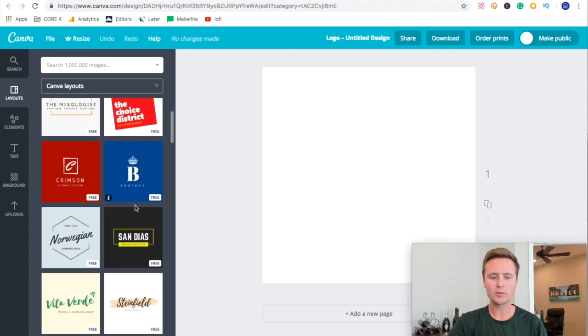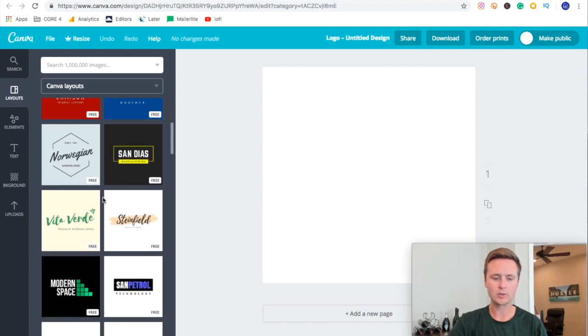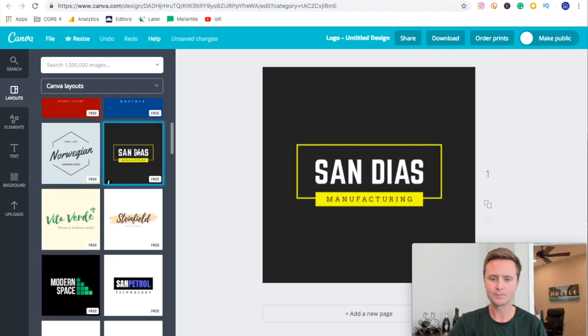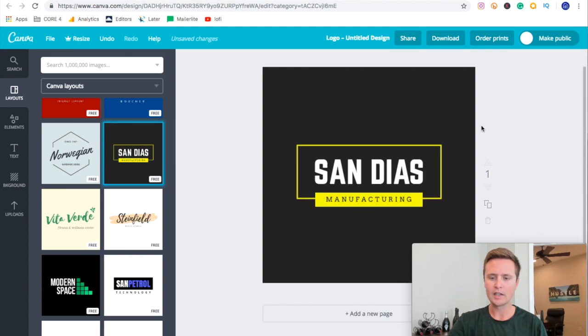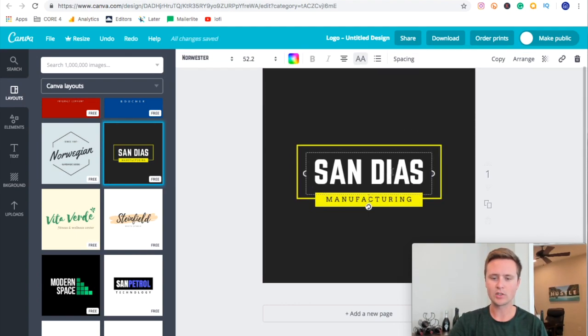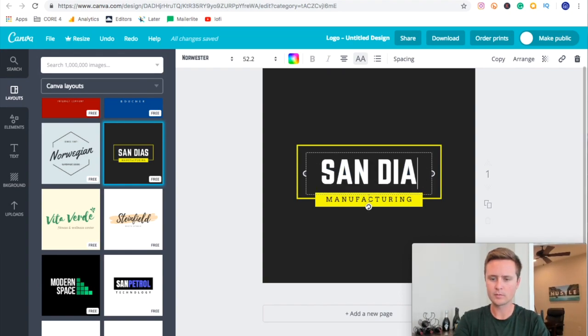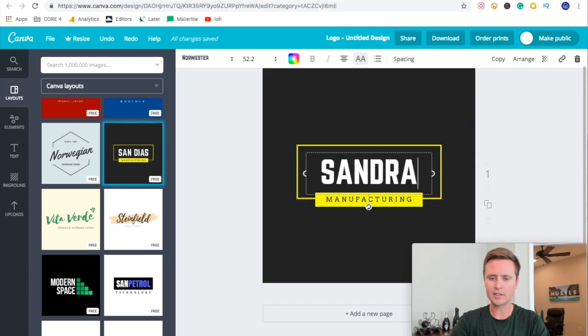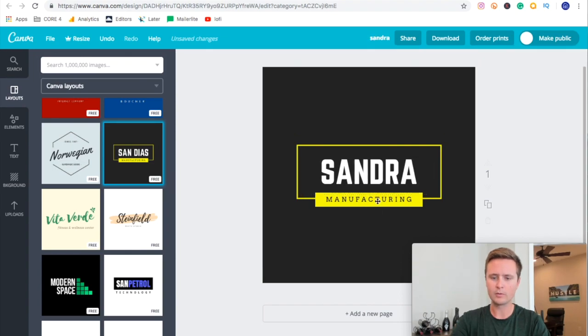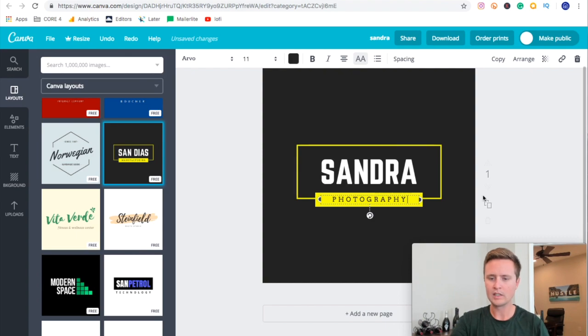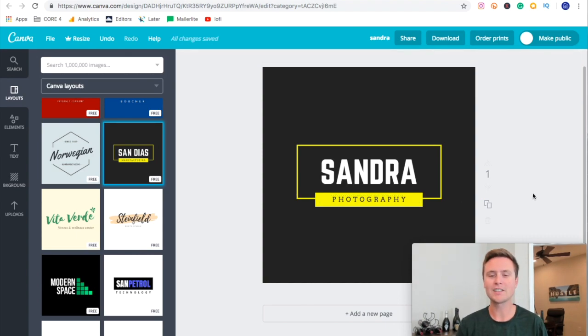All we've got to do here is pick something that we like. I'm going to go with something like this, this actually looks really nice. Now we can start changing what this says. If this were for a photographer we can say Sandra Photography. So that's the name of our company for today and that's what we're going to go with.